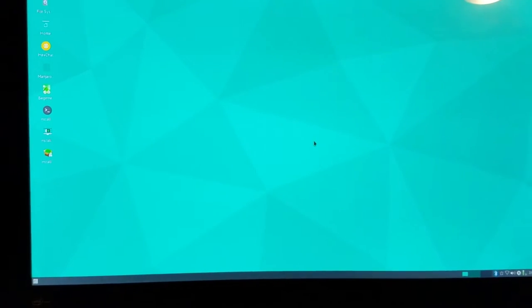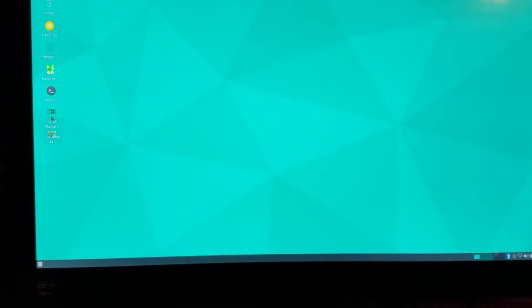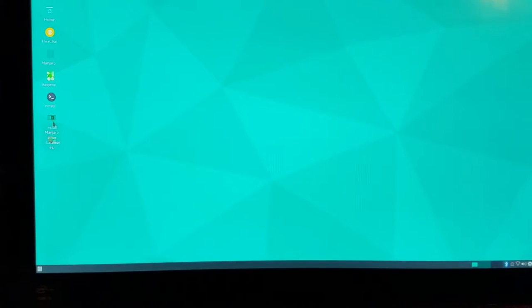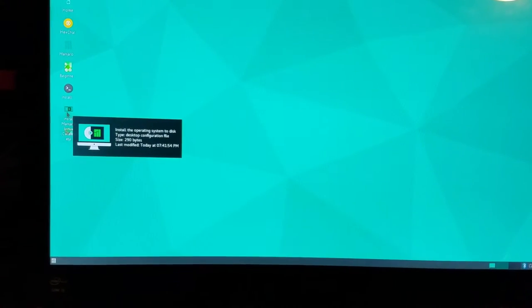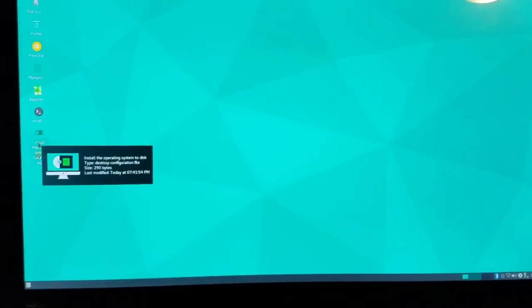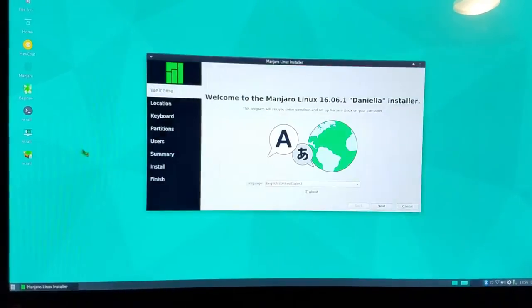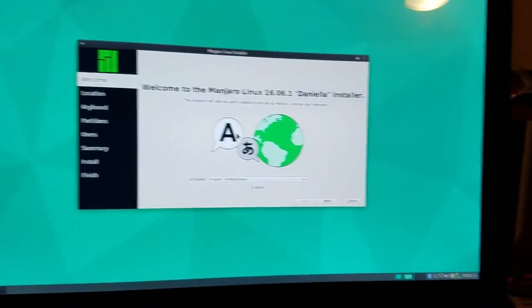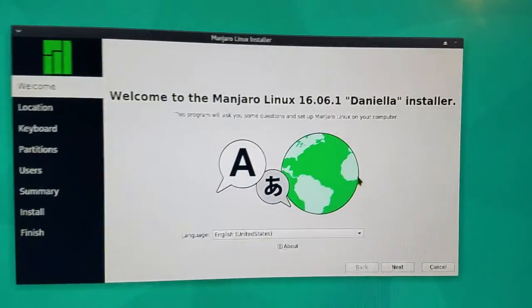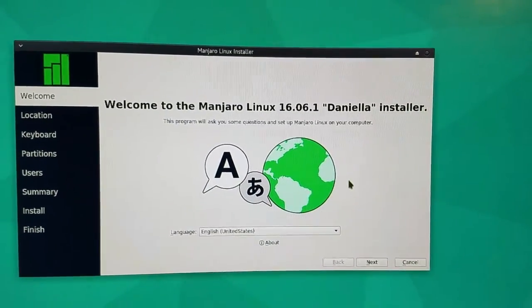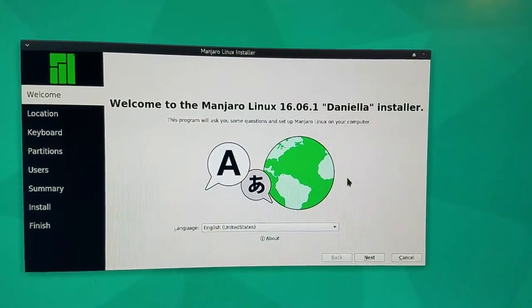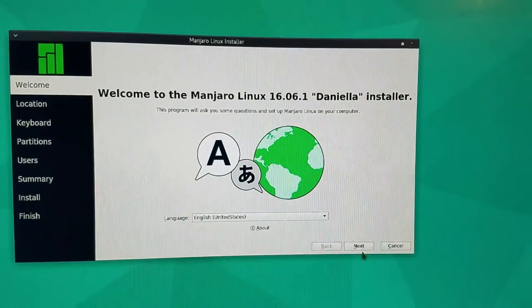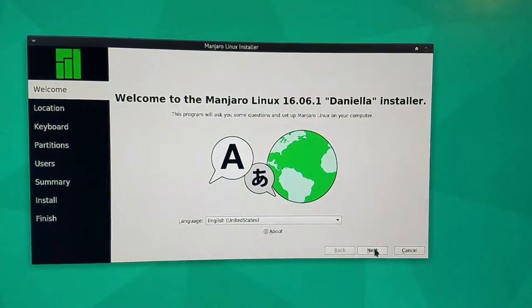Alright, so let's go ahead and install Manjaro. As you see here, we have the icon. They have a new installer called Calamari, if I'm not mistaken. Here's the installer - this is 16.06.1 Daniella installer. Let's go ahead and hit next.